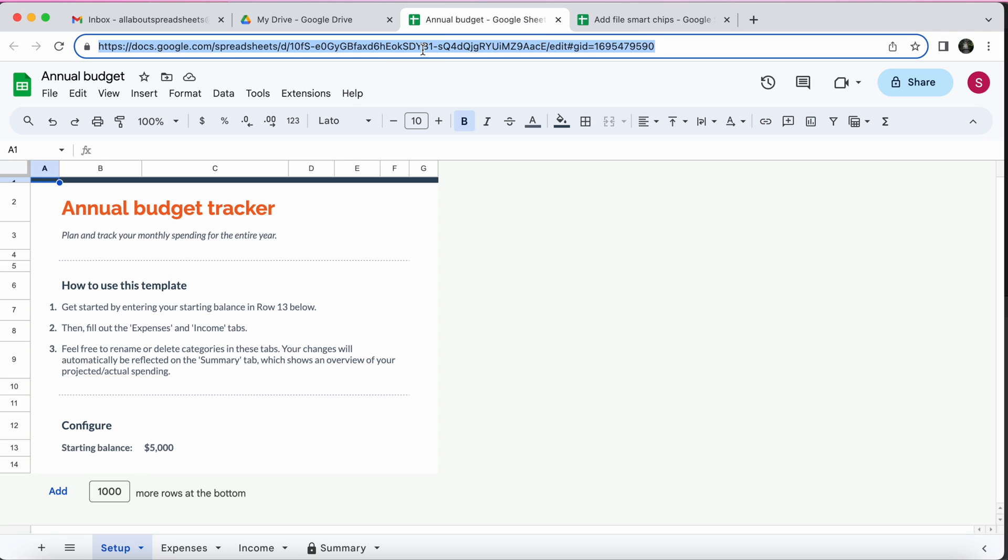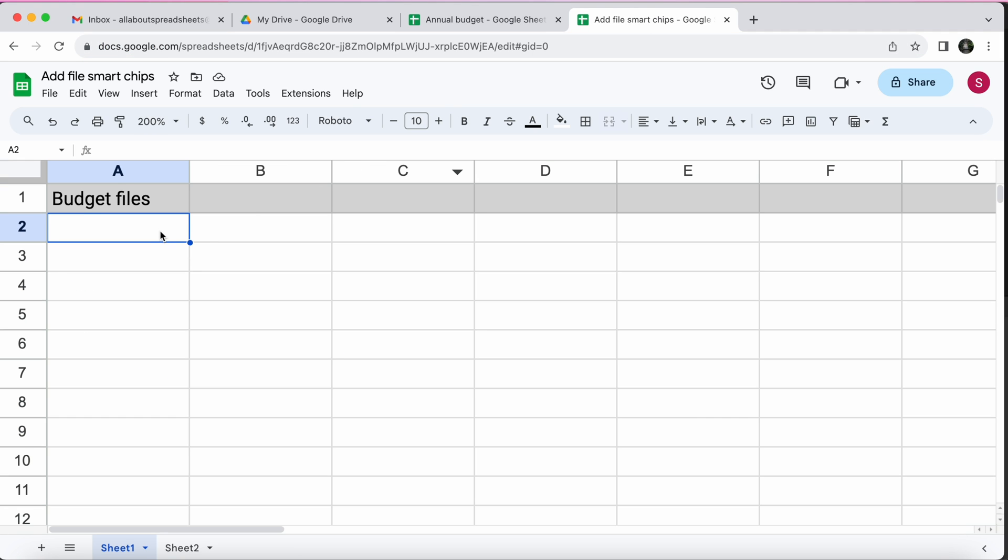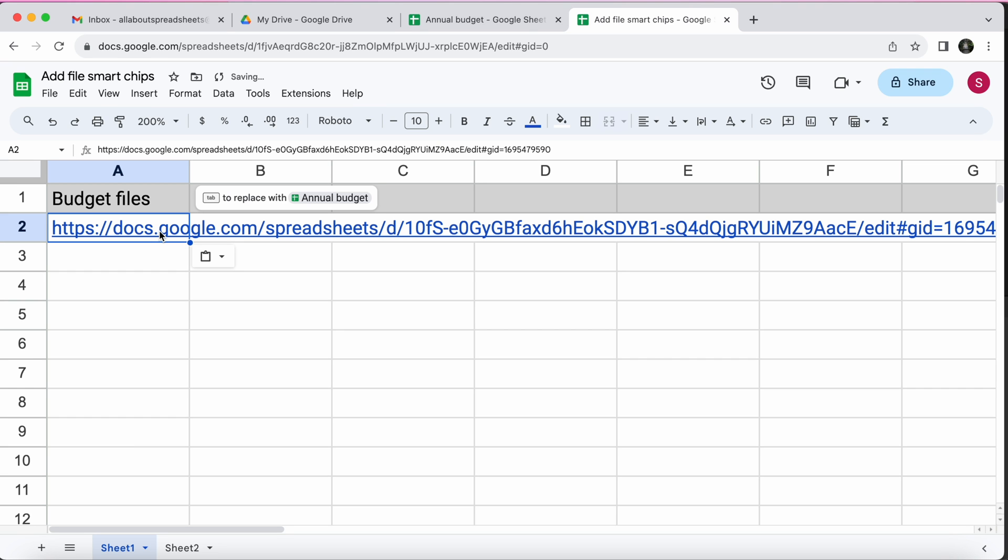I want to copy it. So control C and I want to paste it here. So if I just do control V and paste it, it's pretty ugly.